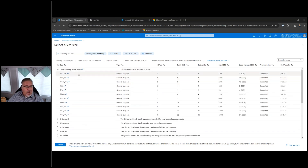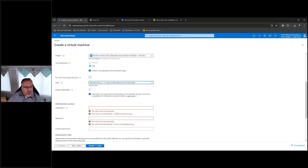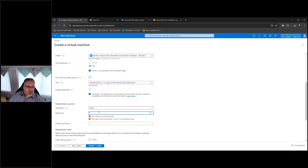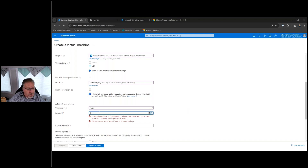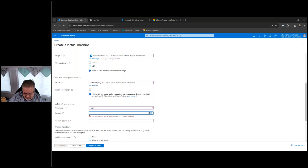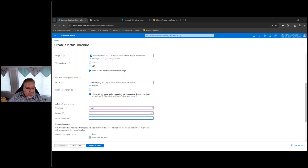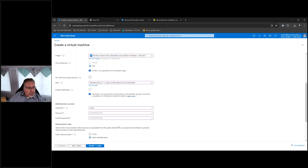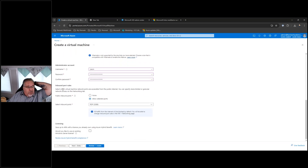I'm going to bubble back to the top and pick just a small machine — I'll pick the D2s v3. I can put in whatever I want for administrator, but please don't put in 'admin' or 'administrator' — Microsoft has those blocked out. Then I can put in my passwords. They like long passwords. You can set up your port rules — you're able to use port rules from within Azure and open ports as you need.